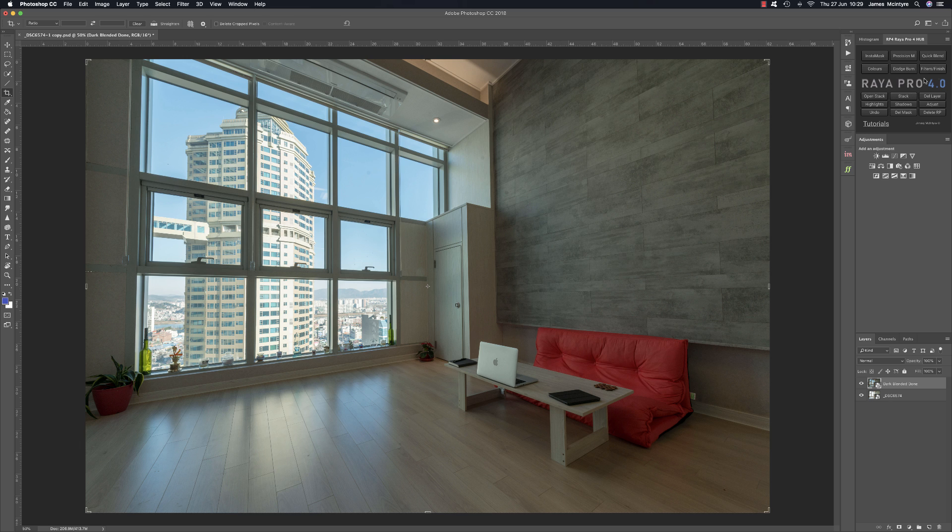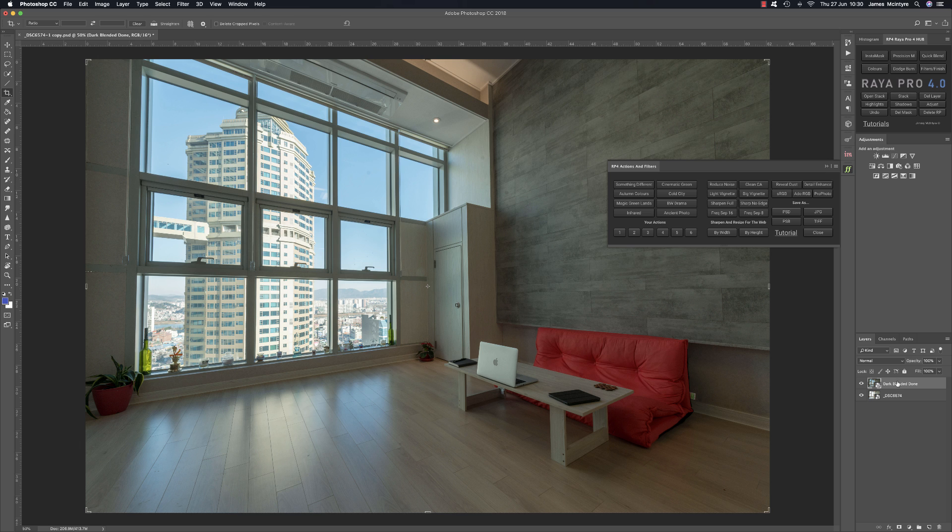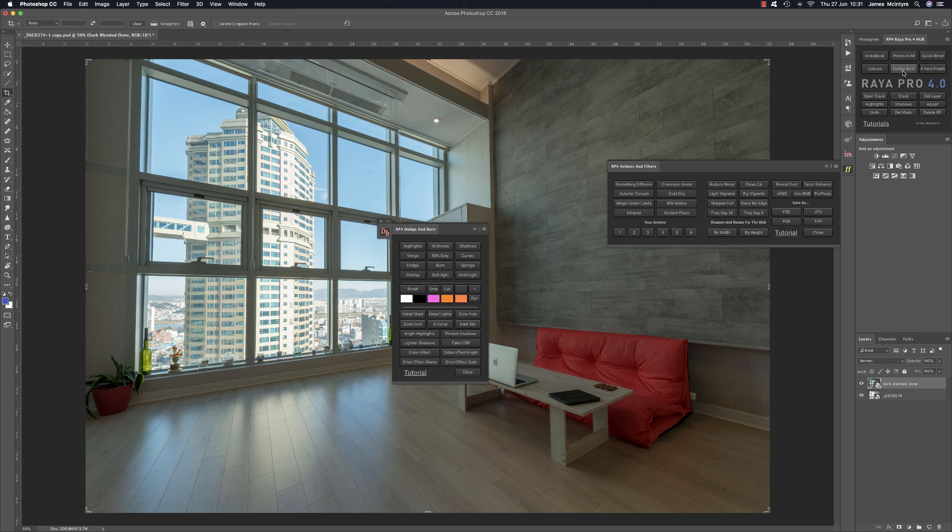I've also brought back some previous functions which turned out were very popular. I didn't realize many people used them. So the first one is reveal dust and this will show you if you have any sensor dust in your image. Now in order to do this you can't work on a smart object.